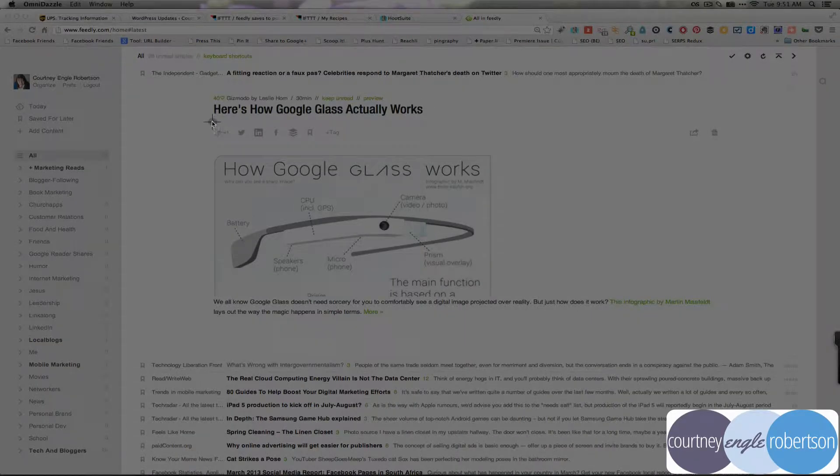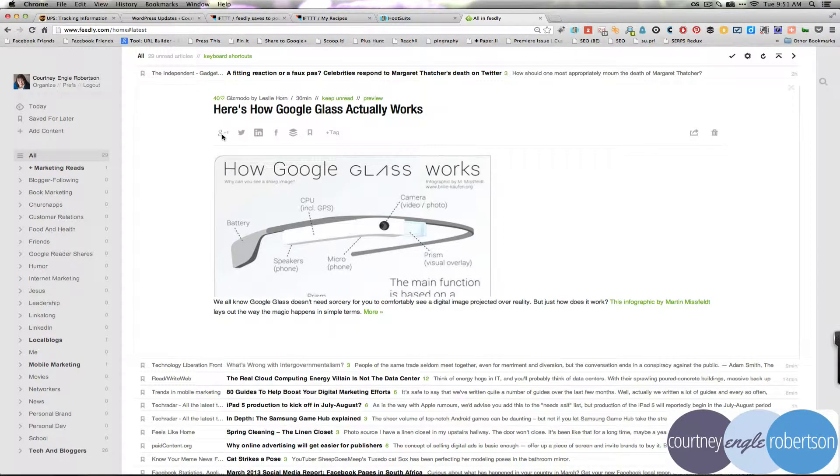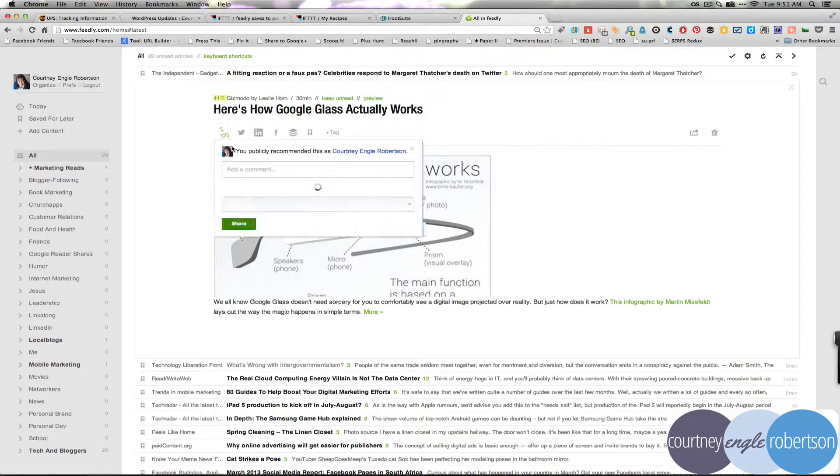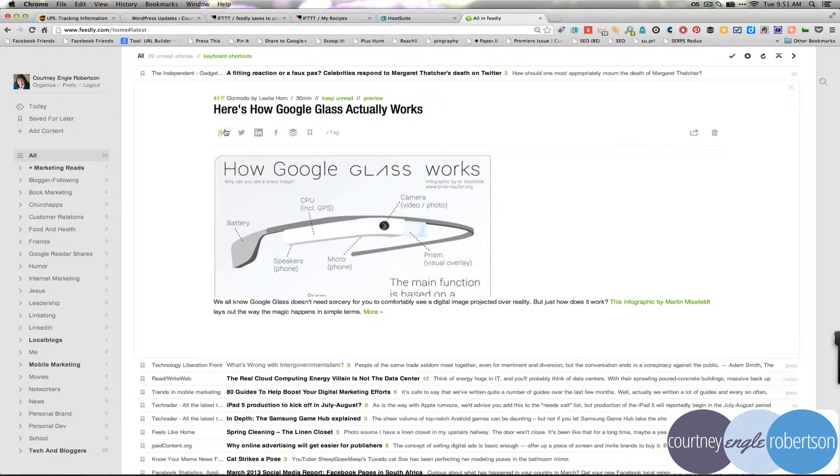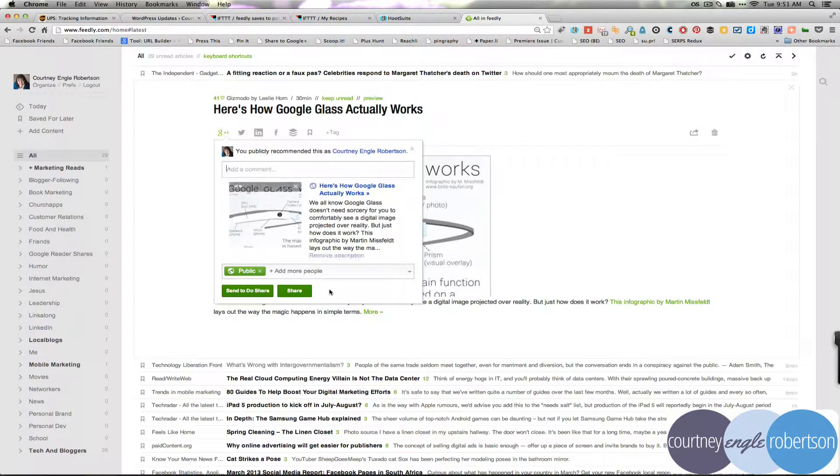That said, Google Plus is going to be manual for personal profiles there for a while. So I could click on this plus one and it pluses the article and then if I want to actually share it, I still need to leave a comment and then click the share option.